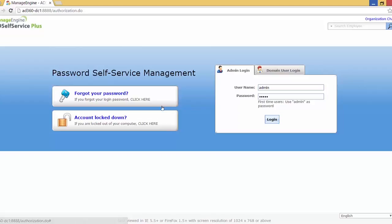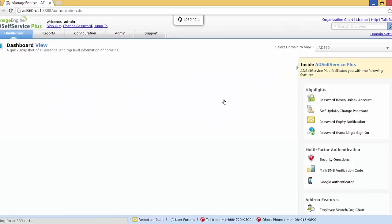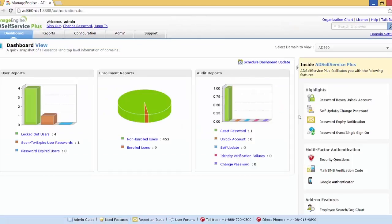First let me log in as the admin. You can see that this application is already pre-configured with the domain AD 360. Please note that when AD Self Service Plus is initialized it auto-discovers the domains. Now let's go to the password sync page.